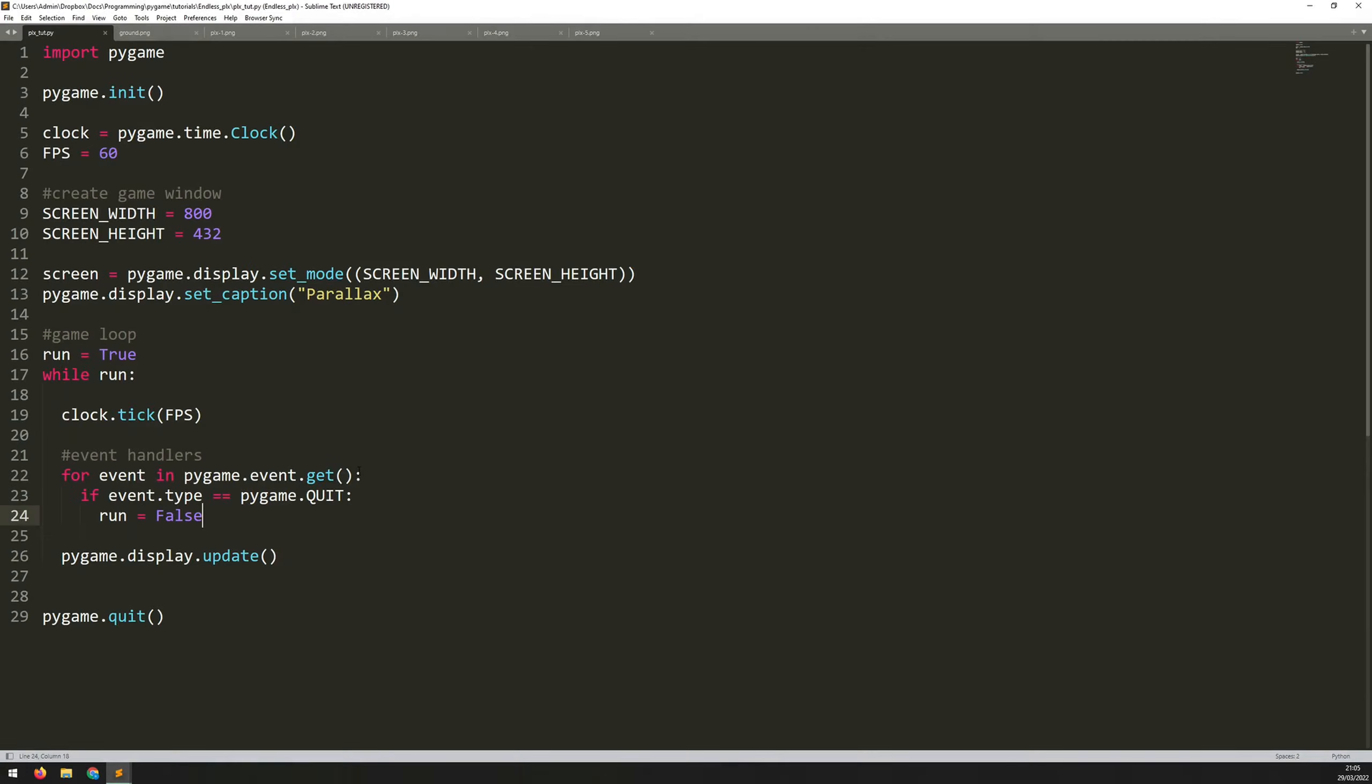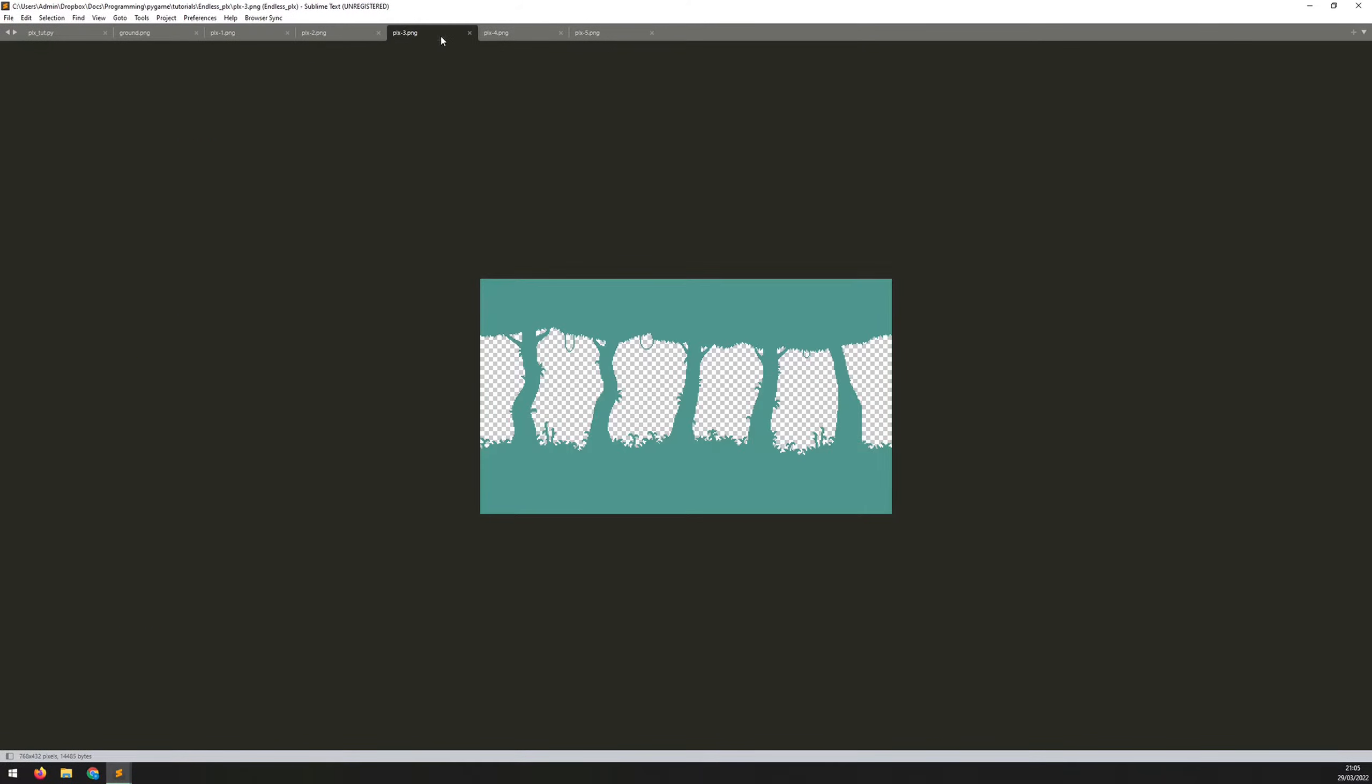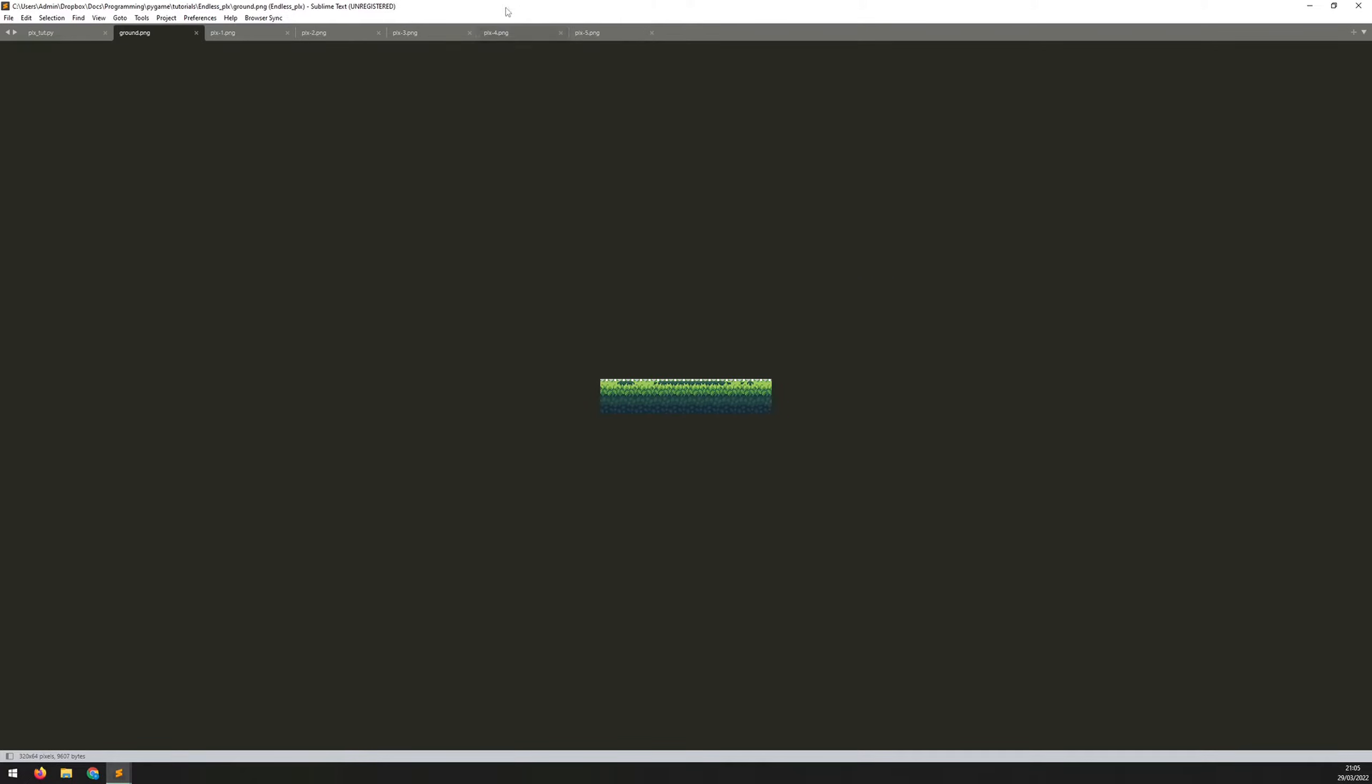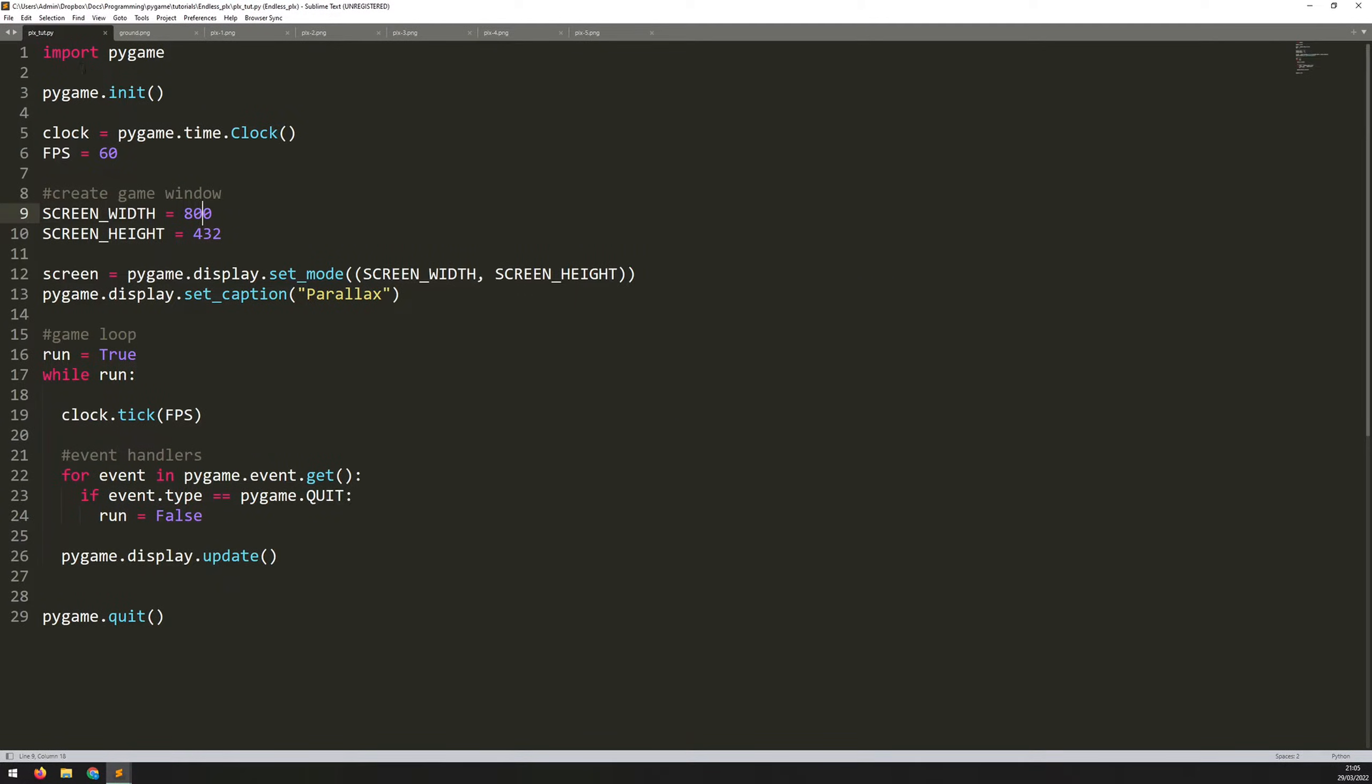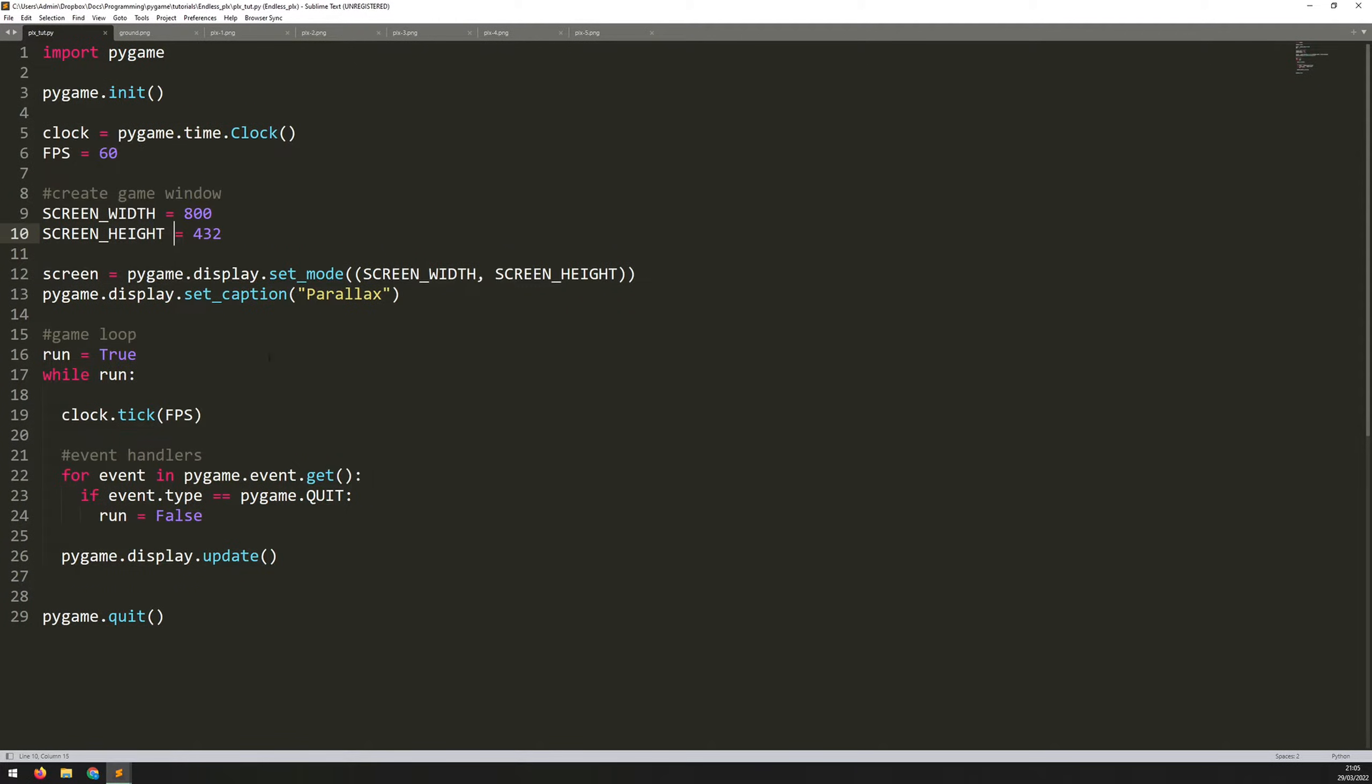Now, I'm going to be using Sublime Text Editor for this, and I've got my Python file as well as my images that I'm going to be using for the background and the foreground. So you need to make sure that all of these images are within the same folder and same location as your script.